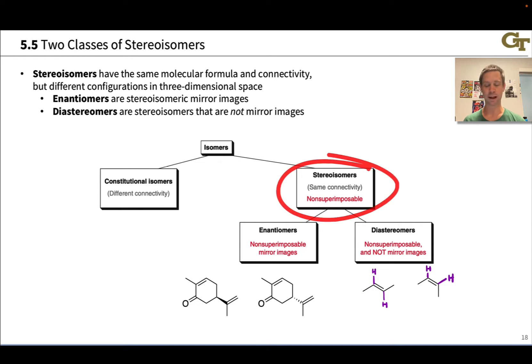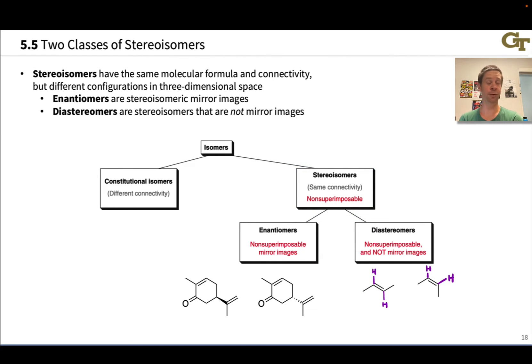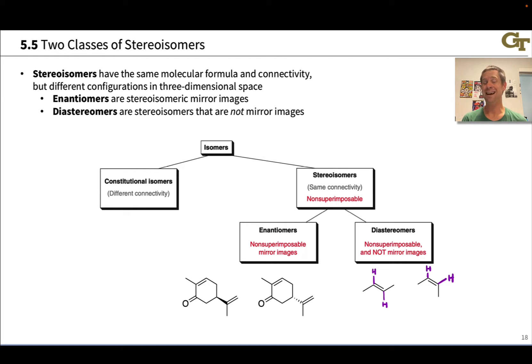So stereoisomers have the same molecular formula, the same connectivity, but they are non-superimposable — they are not identical. There are two classes of stereoisomers: enantiomers and diastereomers.